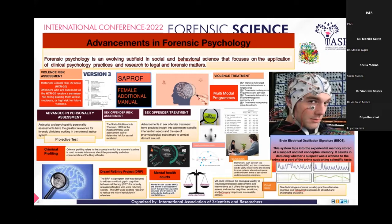Moving on to the DREXL Reentry Project, its main function is to act as a rehabilitation and reintegration program. The goal was to reduce the risk of future criminal offending by addressing behavioral health needs. Then there is the mental health court, which revolves around the wellbeing of mentally ill individuals in terms of handling them separately, and also provides special court monitoring for them.